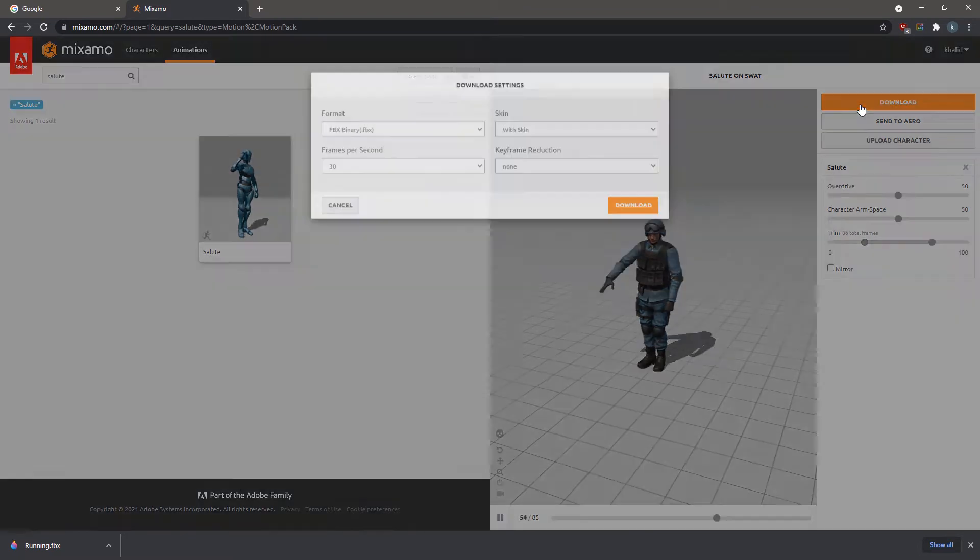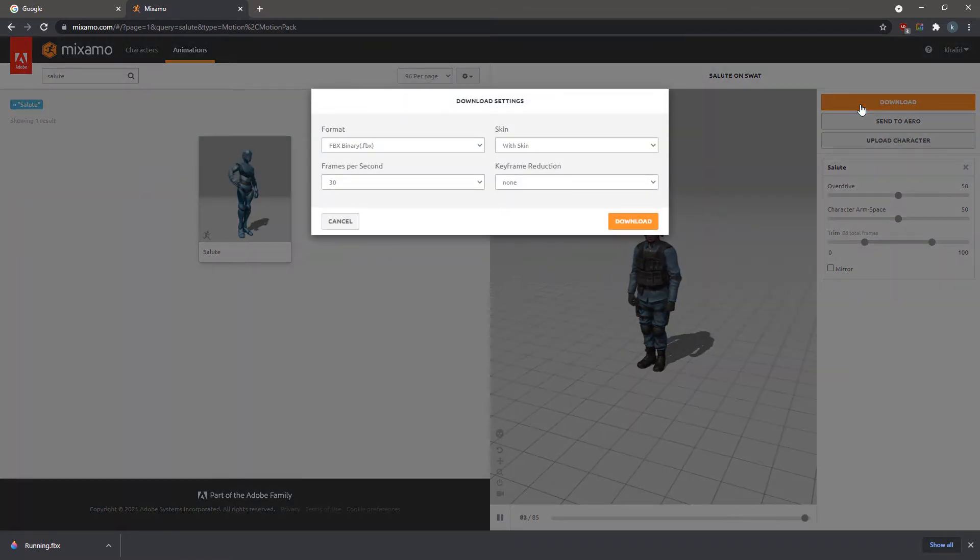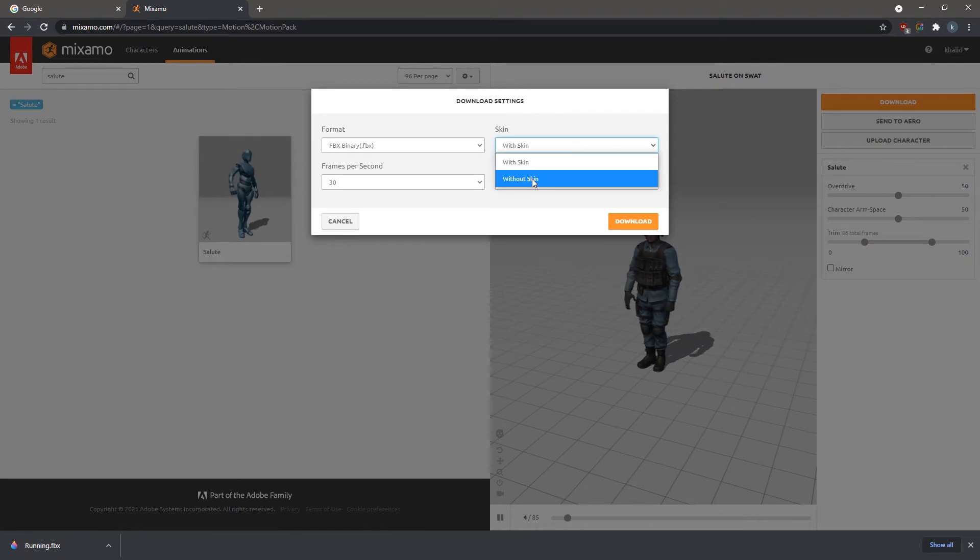Click Download and in the Download Settings panel, set the option to Without Skin, since we only want to download the animation and not the model along with it.